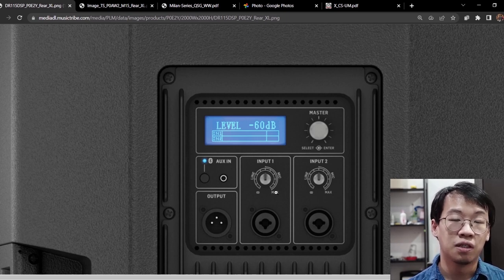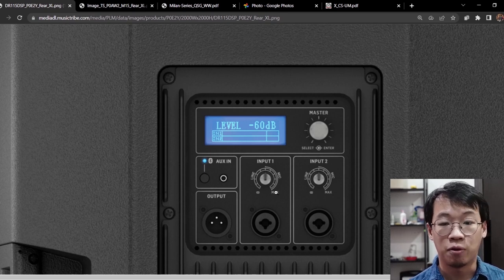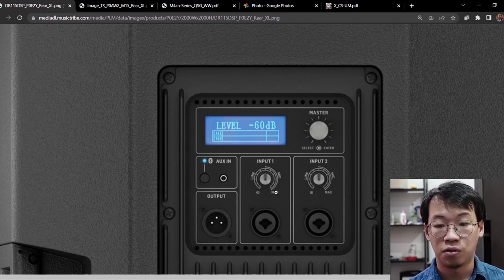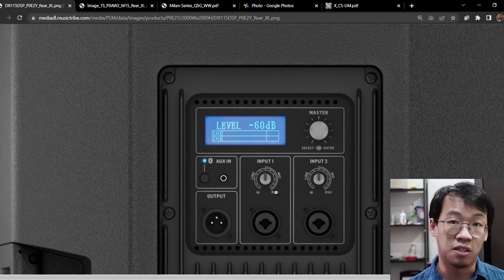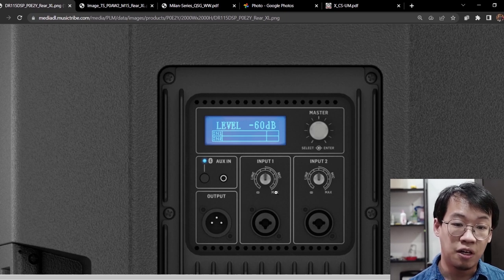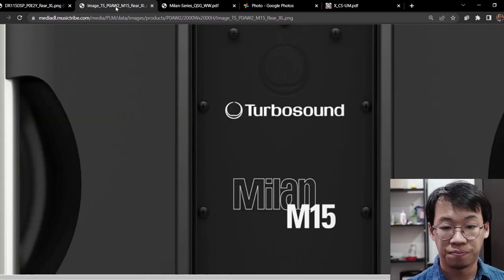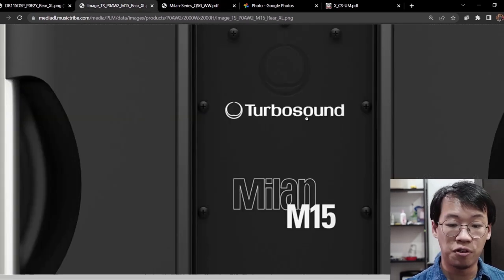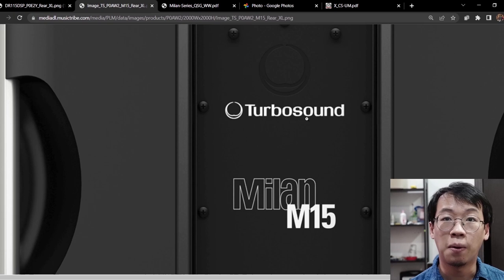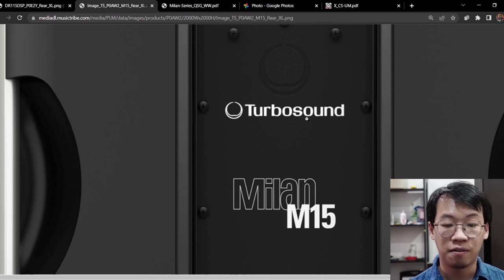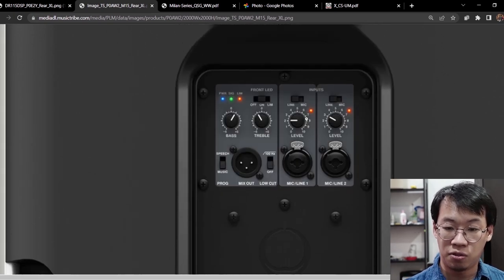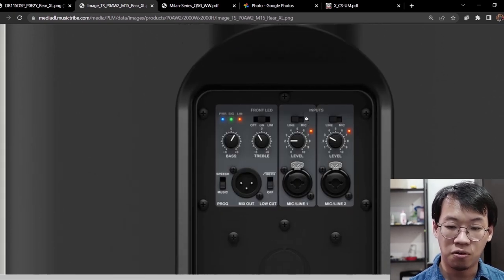We need to put it to maximum for the mic input in order to get a good gain or good volume from the microphone. So this is for the DR115 DSP. We have another sample here which is the Turbo Sound Milan 15.